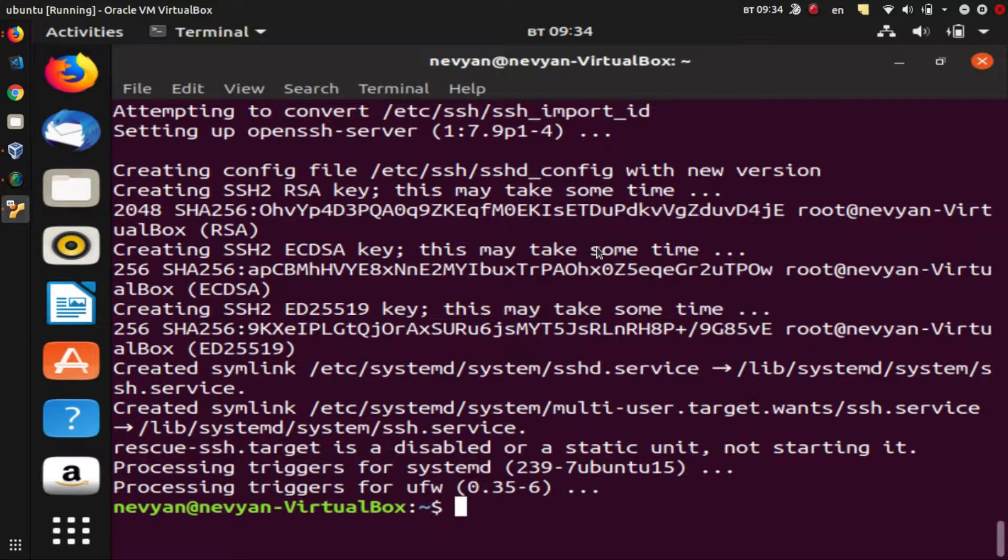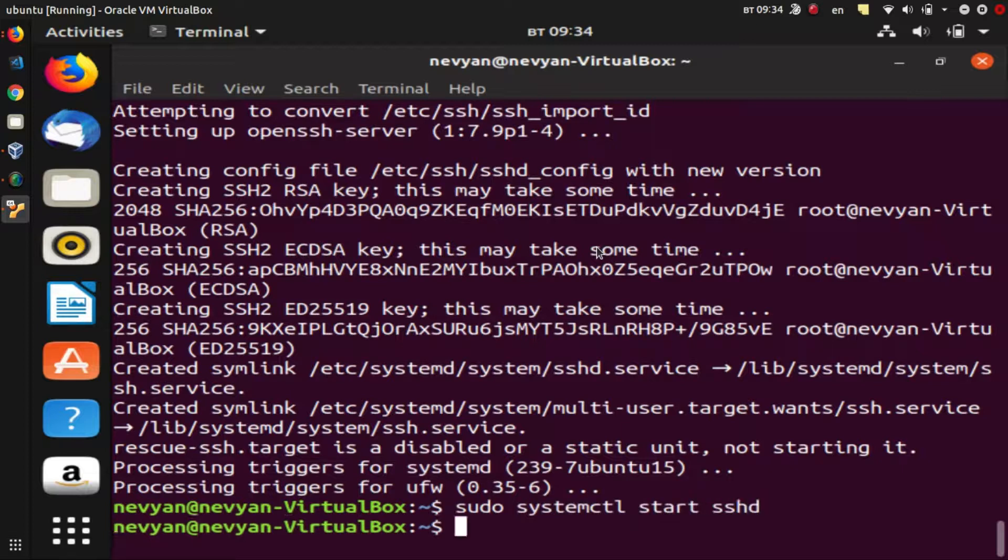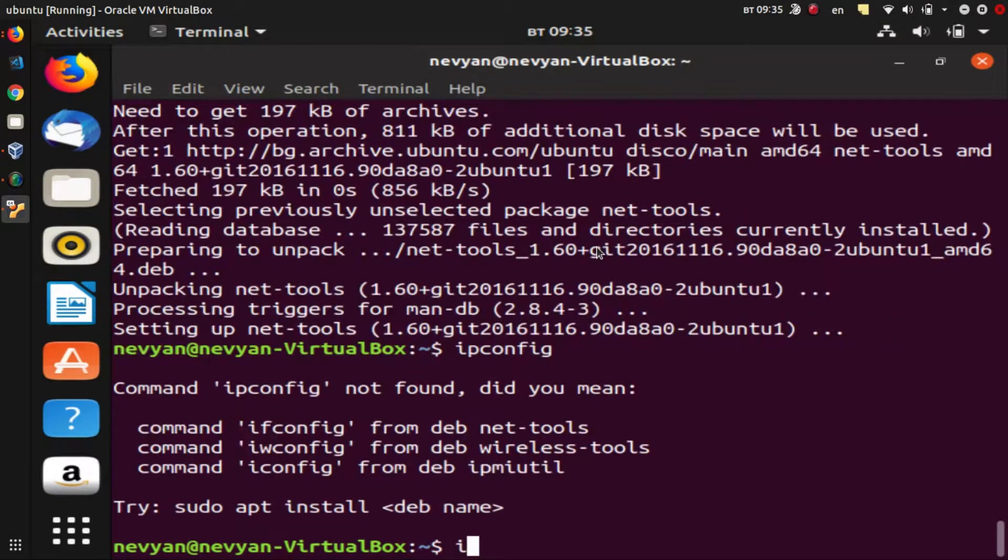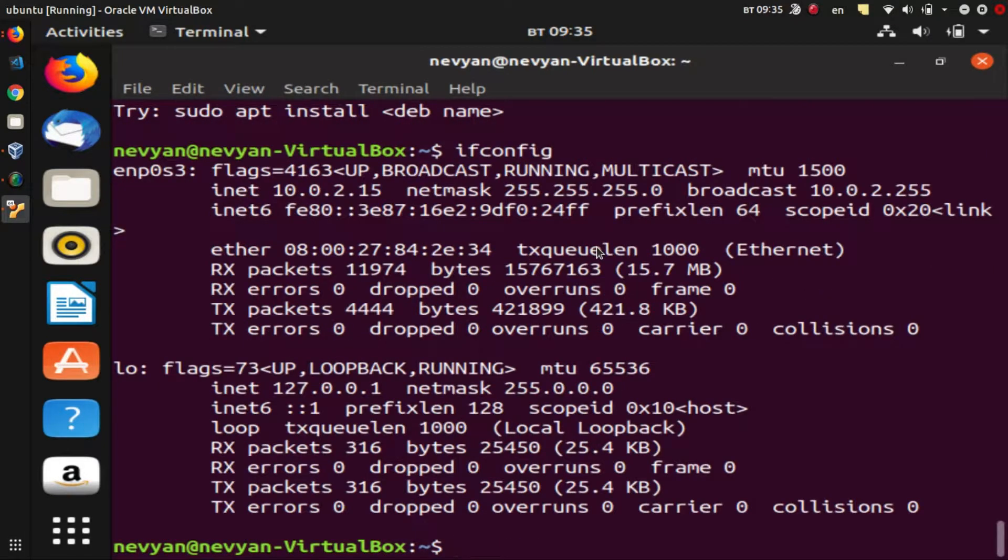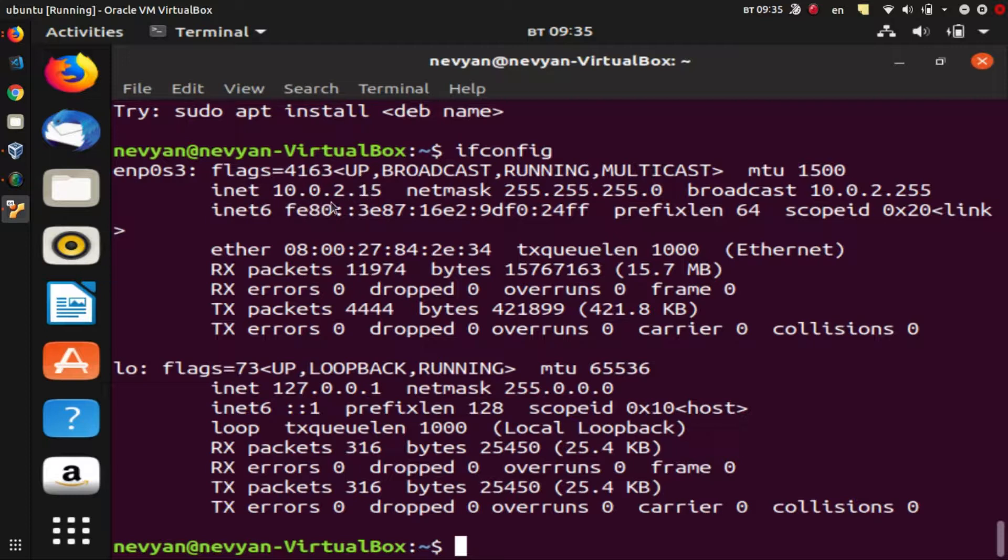And afterwards we can just start our SSH server, so we just type sudo systemctl start ssh. Now if we check our IP address, we'll type ifconfig and we see our local running network interfaces. We see that we have internal IP address of 10.0.2.15, so we can try